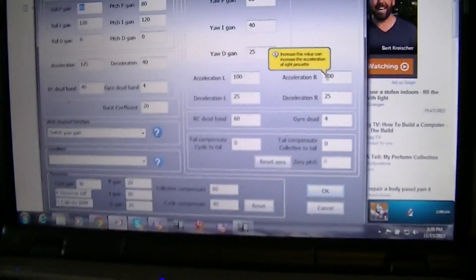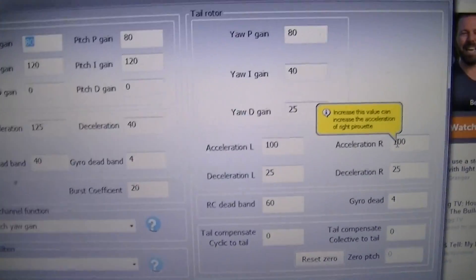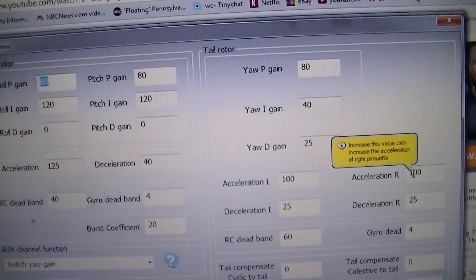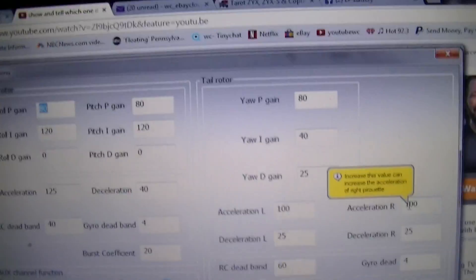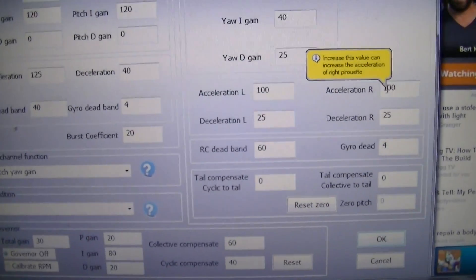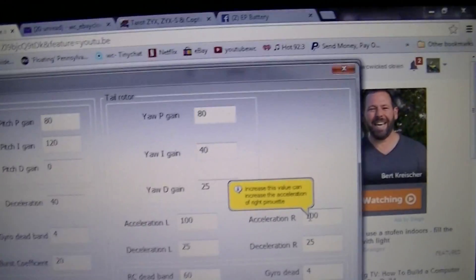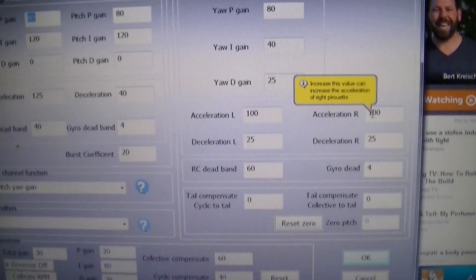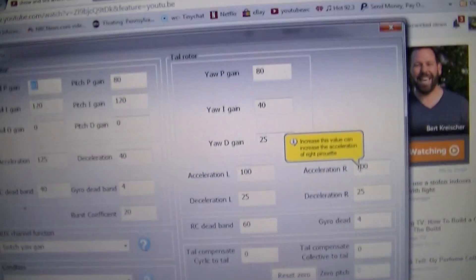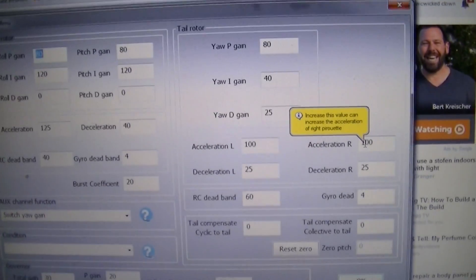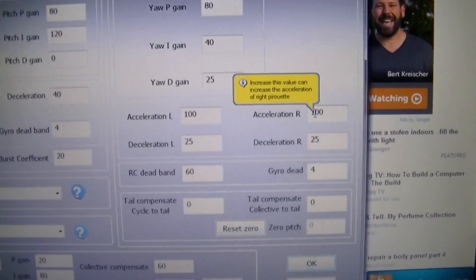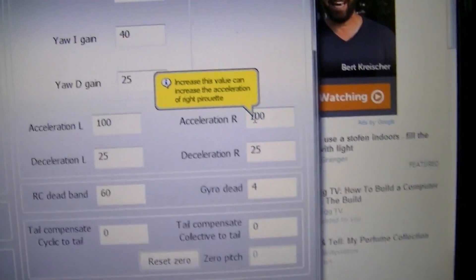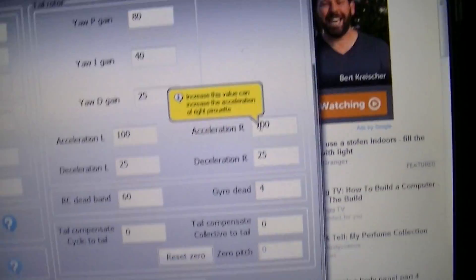Okay guys, in that last video these are my ZYX settings and these are the default settings. So it was recommended to me that you don't actually need to mess with these settings. The only thing that I adjust is my RC deadband.